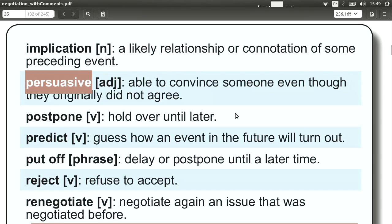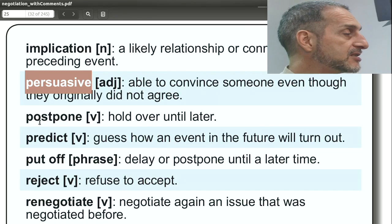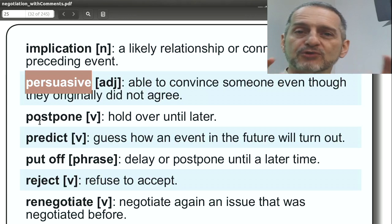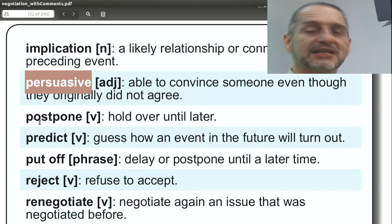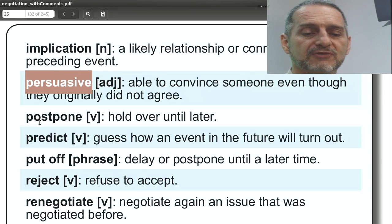'Persuasive' means you convince someone that something is true. When we negotiate, we want to be persuasive — we want the other side to believe what we say. So on your team, think about who the persuasive people are. Those should be the key people you send out to negotiate or to make initial offers. If they're very persuasive, that's very important to the success of the negotiation.